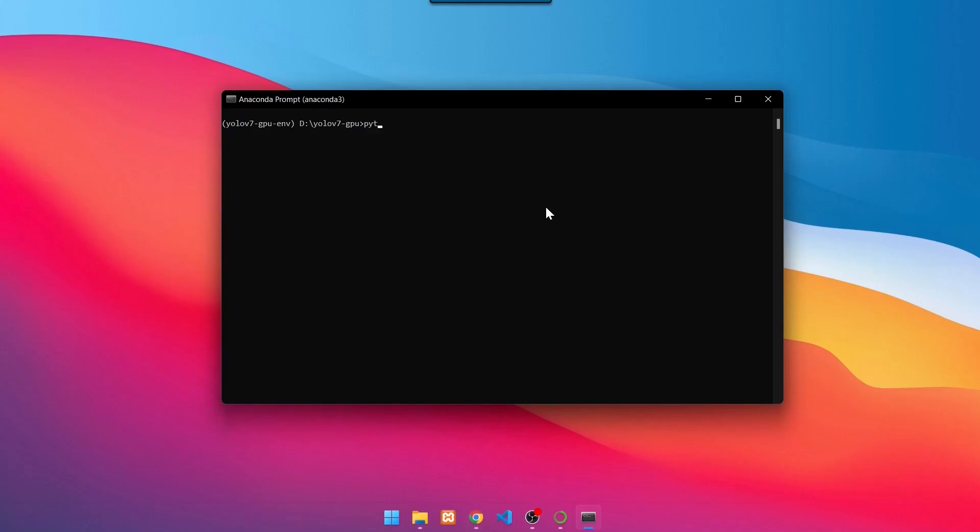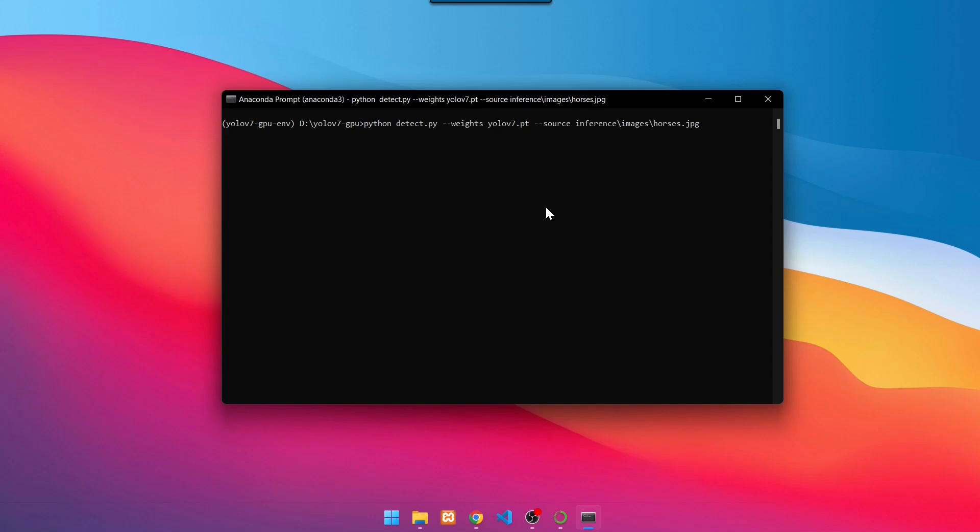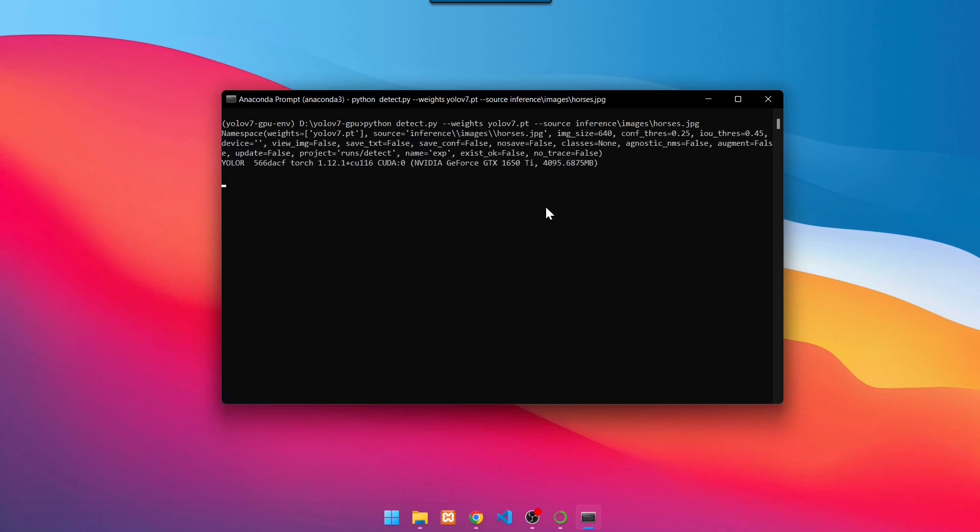Execute the command: Python detect.py, dash dash weights YOLOv7, dash dash source inference images horses.jpg, press Enter. Wait for the detection process to finish.